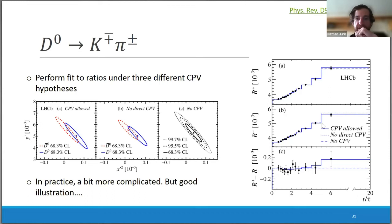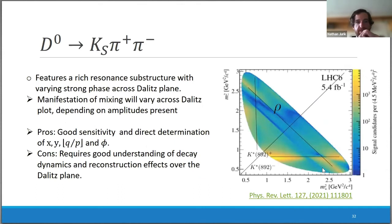The fit projections show a clear sign of mixing — in the absence of mixing these would be constant — but no clear sign of CP violation, which would manifest itself via some slope in the difference between D0 and D0-bar.